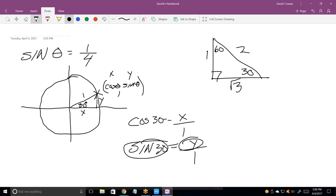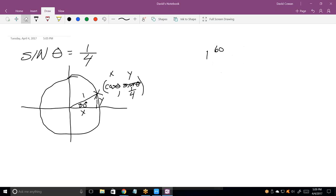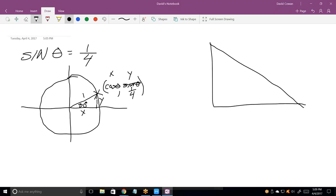They're telling us the sine of theta is one-fourth, so I write one-fourth for the y-coordinate. Now I've got to figure out what the cosine of that angle is. One thing you can do when given one trig function and trying to find another is draw a right triangle and label theta. In this triangle, that side is 1 and that side is 4, and we use the Pythagorean theorem to figure out the bottom side.